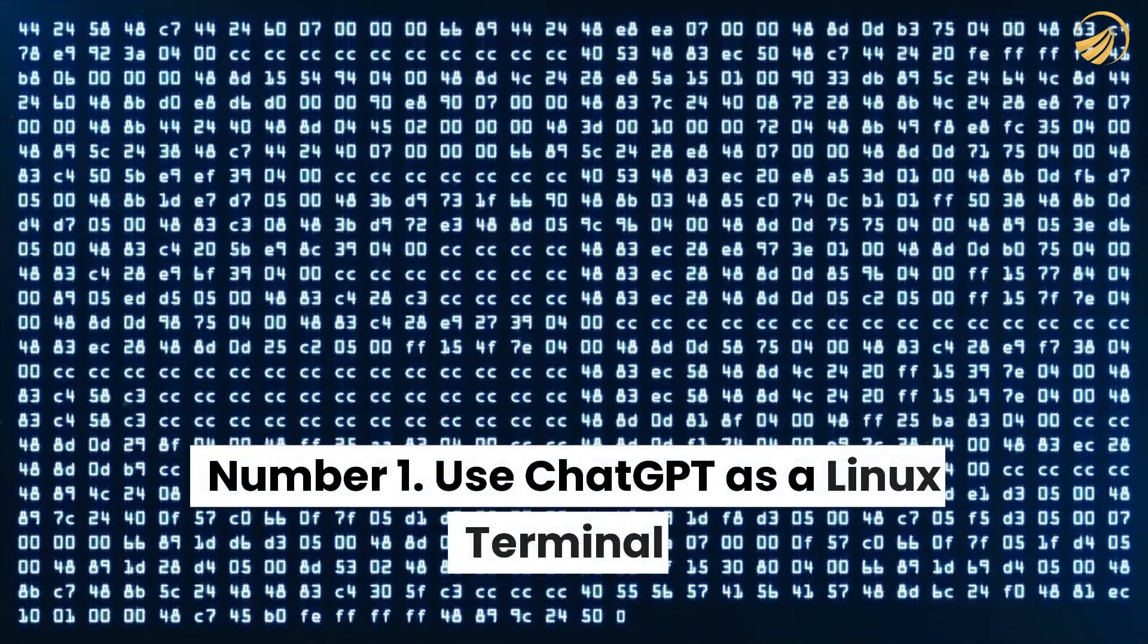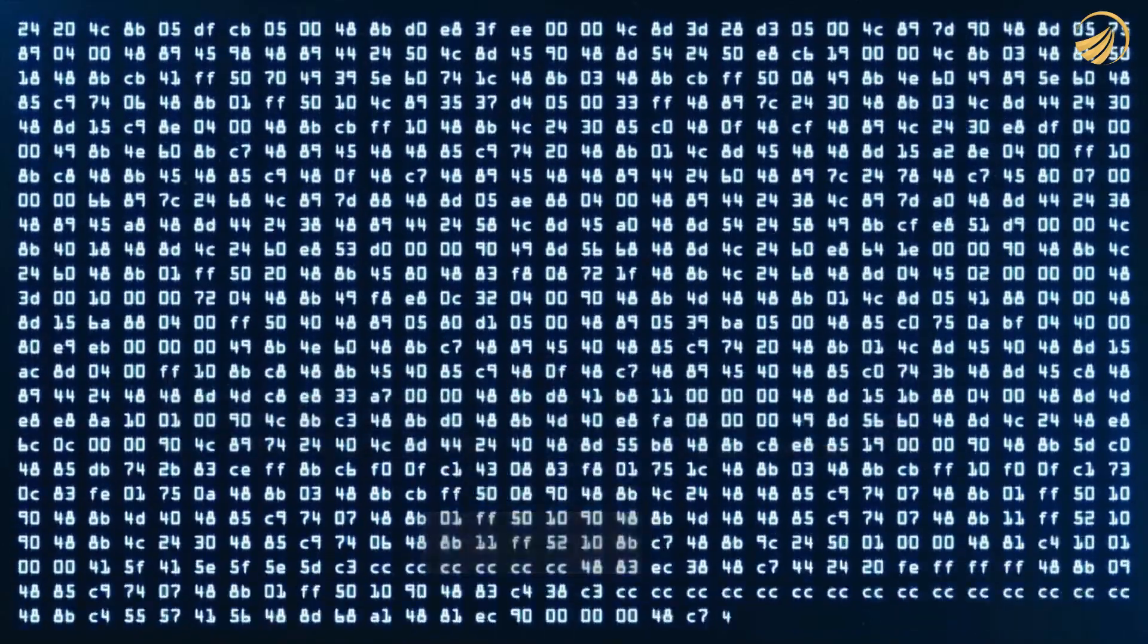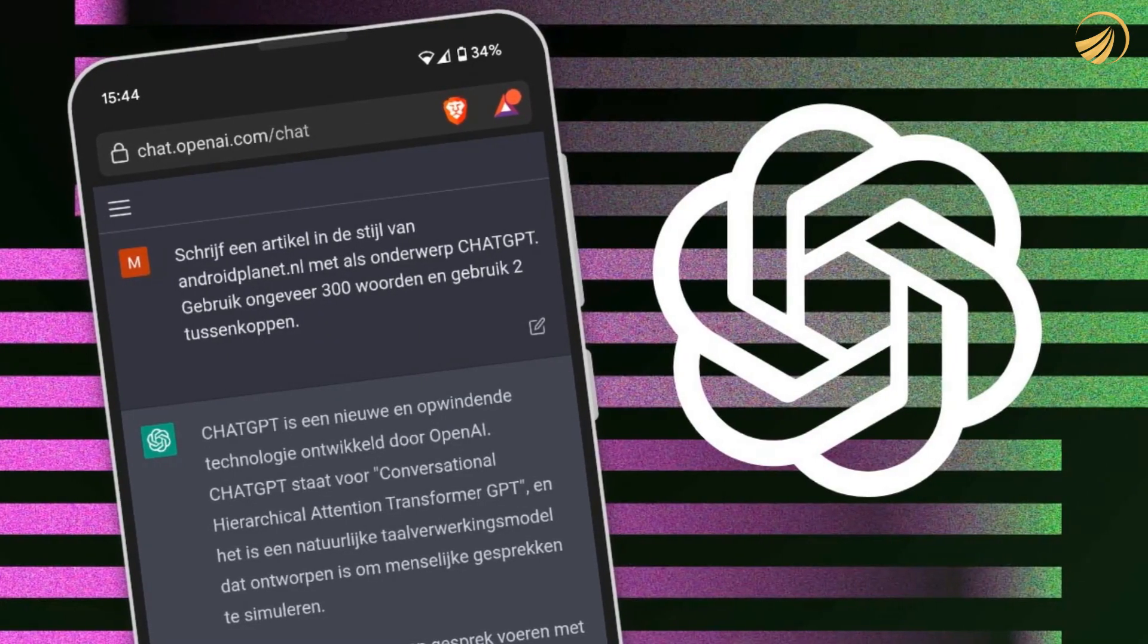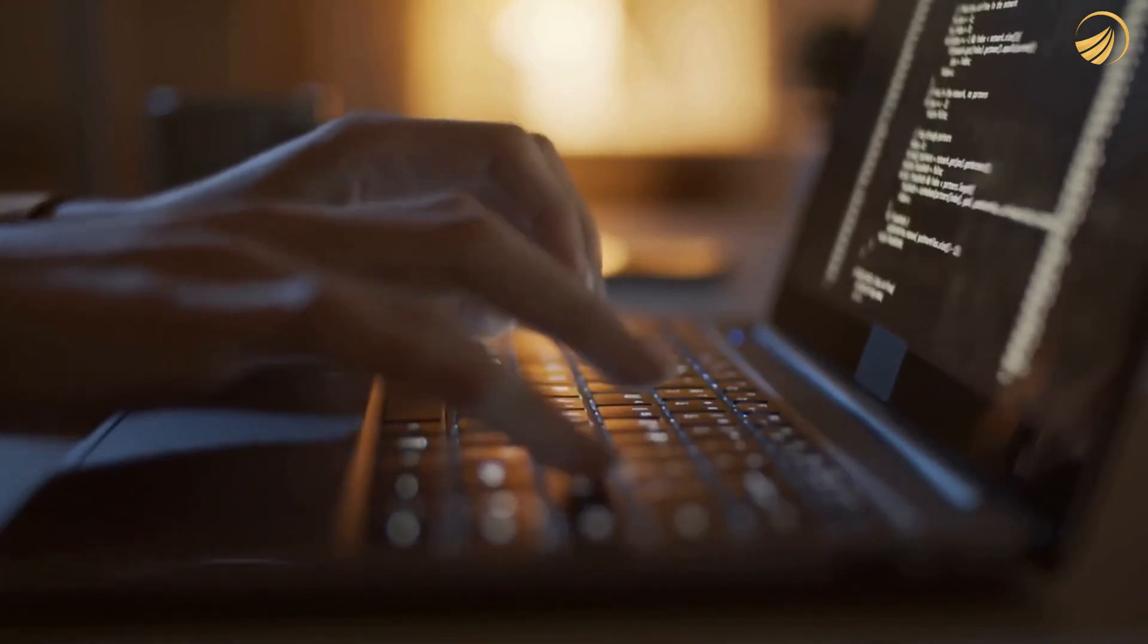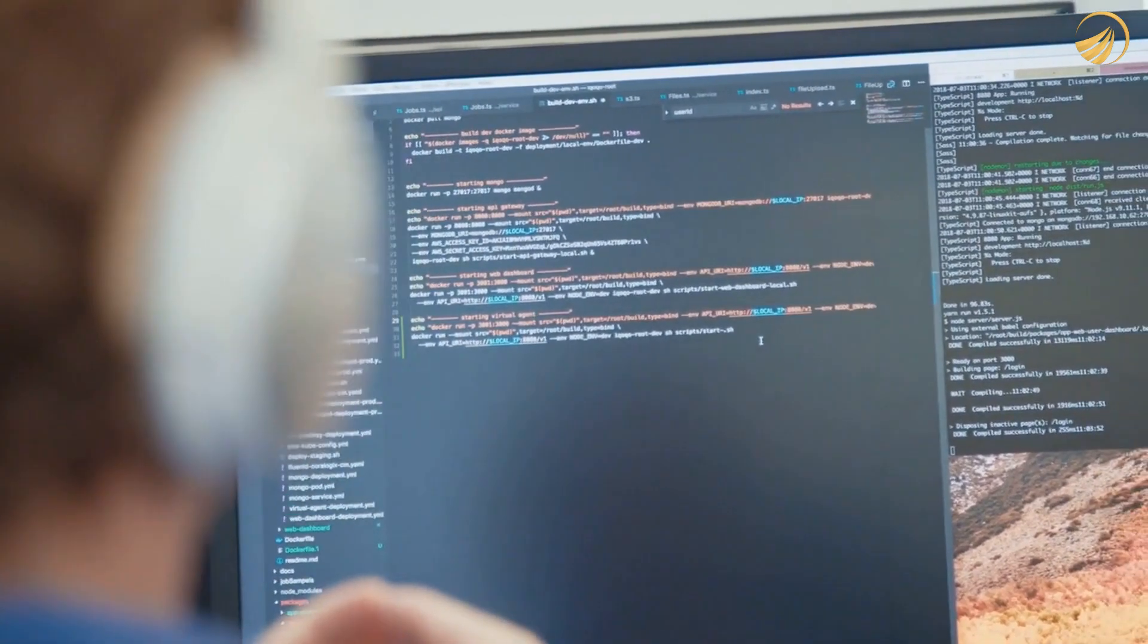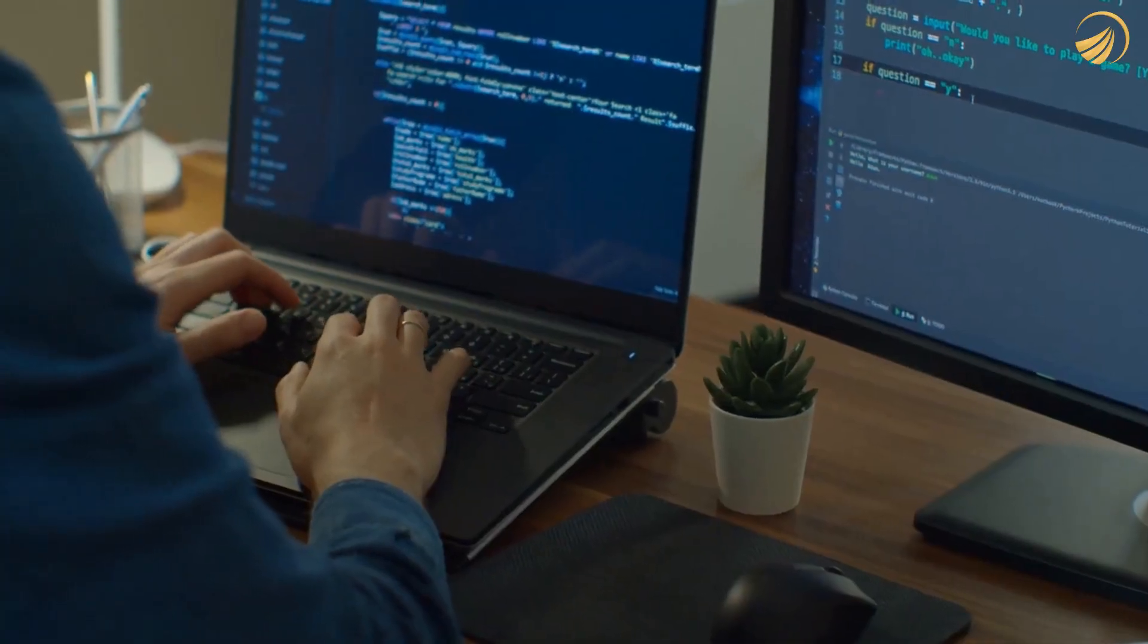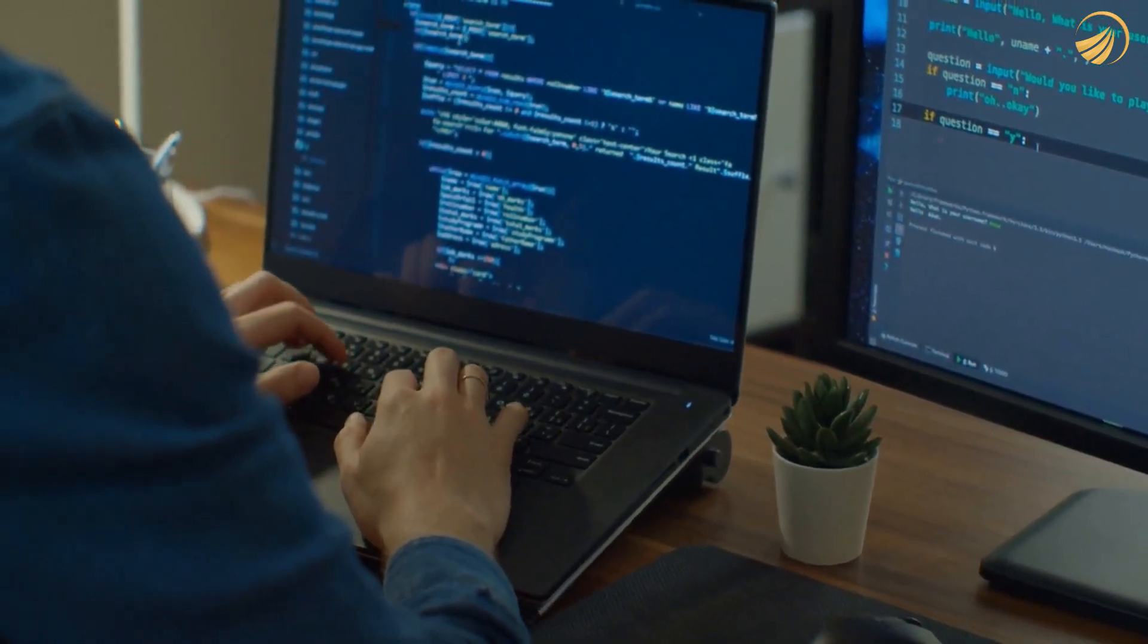Number 1. Use ChatGPT as a Linux terminal. Posing as a fully functional Linux terminal may be one of the greatest things you can get OpenAI ChatGPT to perform. Linux commands, along with many other things, are also available for usage. You can even write, build, and run code in the terminal if you choose.